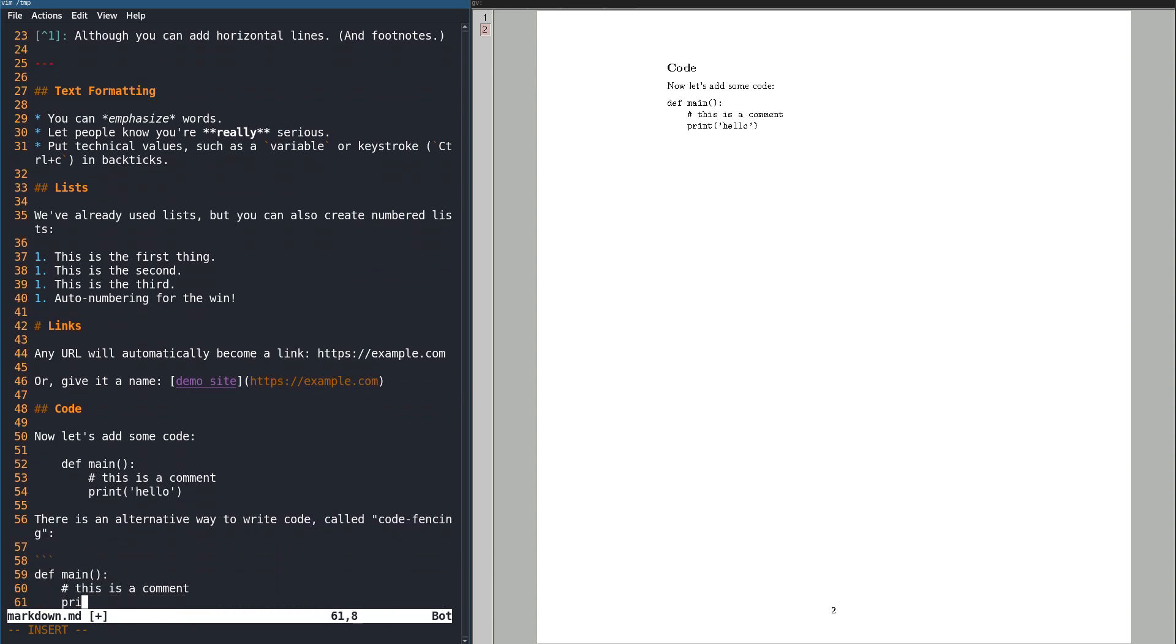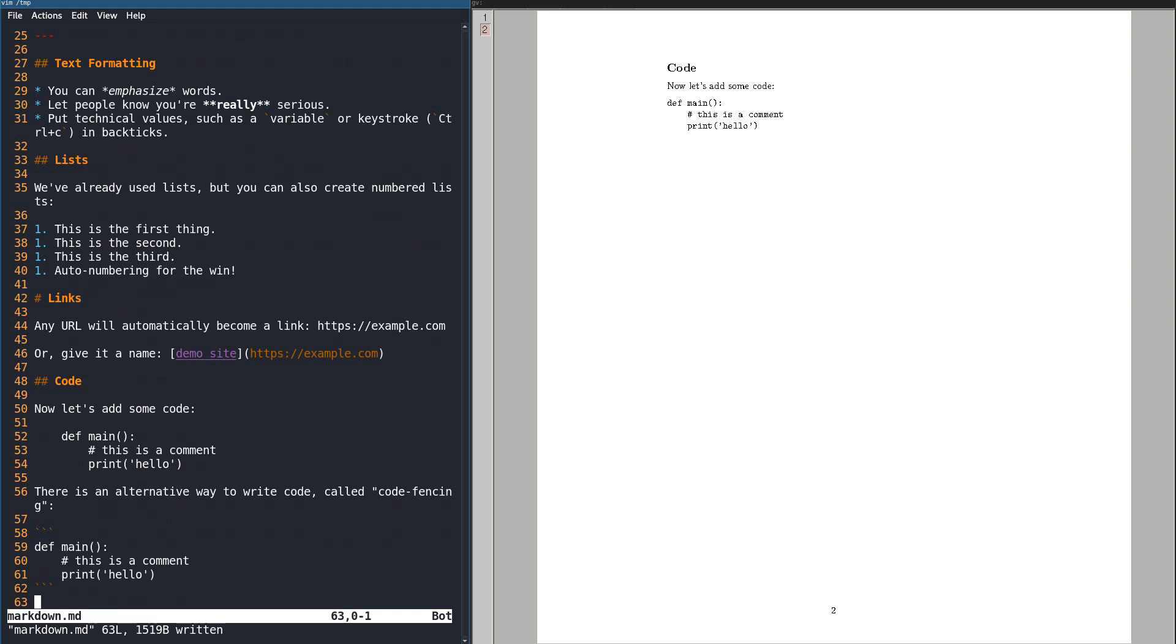Most third-party interpreters, including GitHub, support code fencing, which allows code to be entered at the same indent level as the rest of the text.